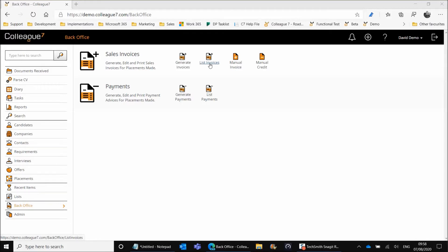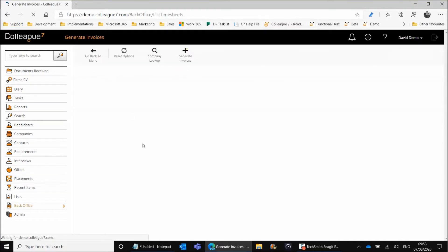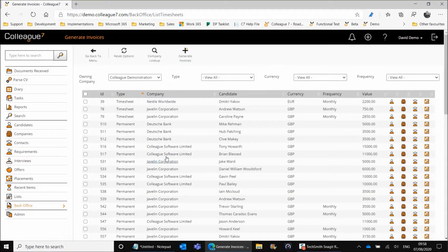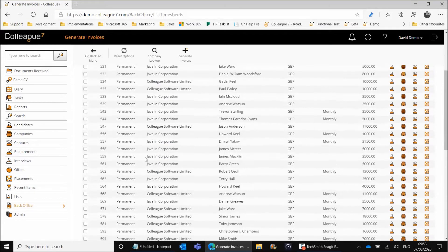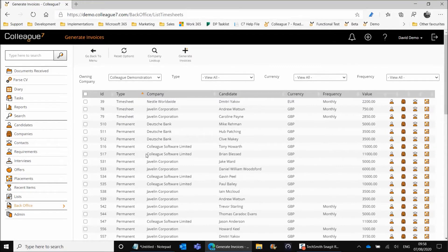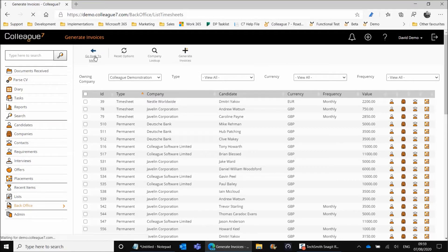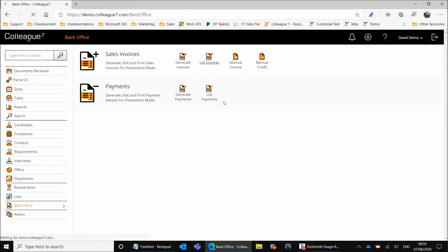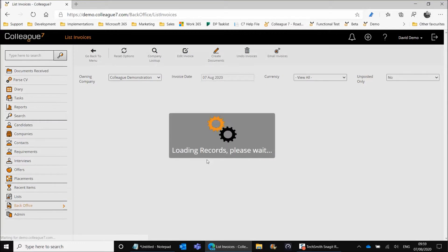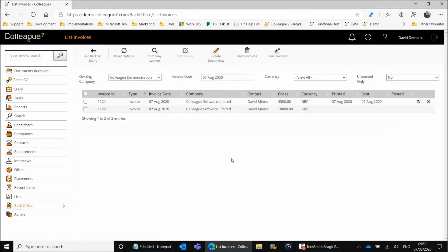Ultimately it can then be posted on to an accountancy solution such as Sage or Accounts IQ. Within Generate Invoices, this is the area that lists all of your permanent placements and timesheets, allowing you to select those and generate the associated invoice. Once you've done that, you're taken into List Invoices, which is laid out in a similar manner and contains a list of the actual invoice records created against those placements.